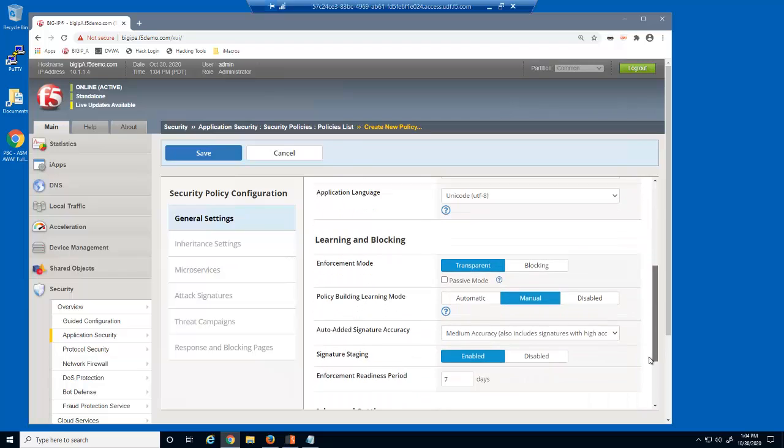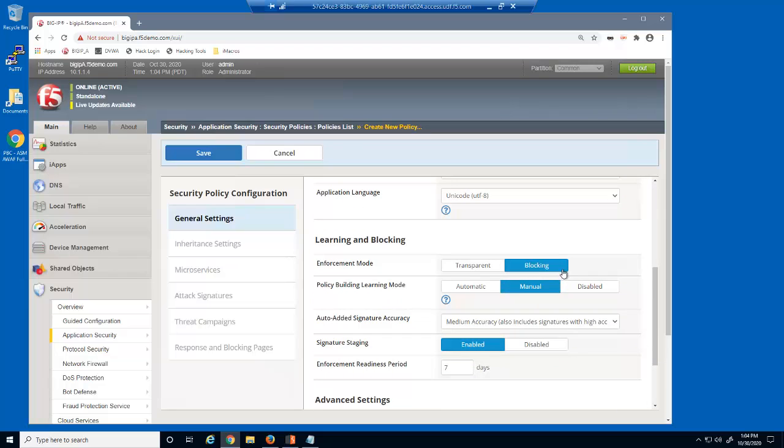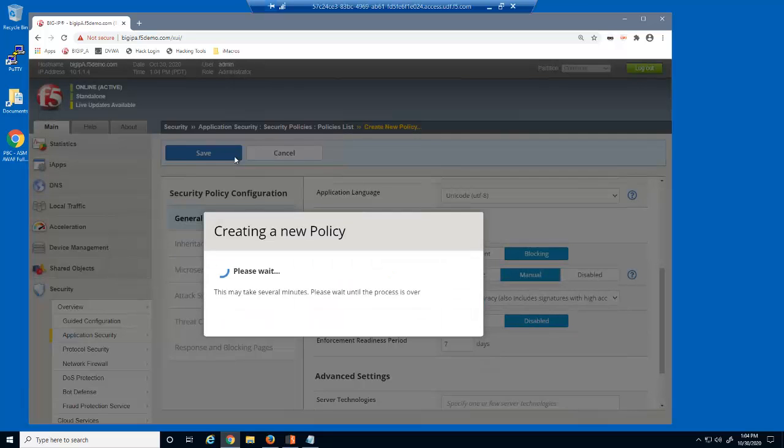We'll also put the security policy into blocking mode and disable signature staging. That's all it takes to create a basic security policy with BIG-IP Advanced WAF.